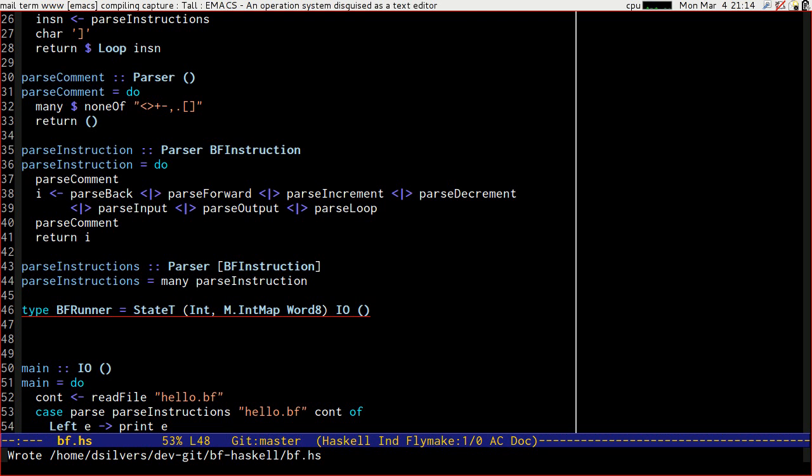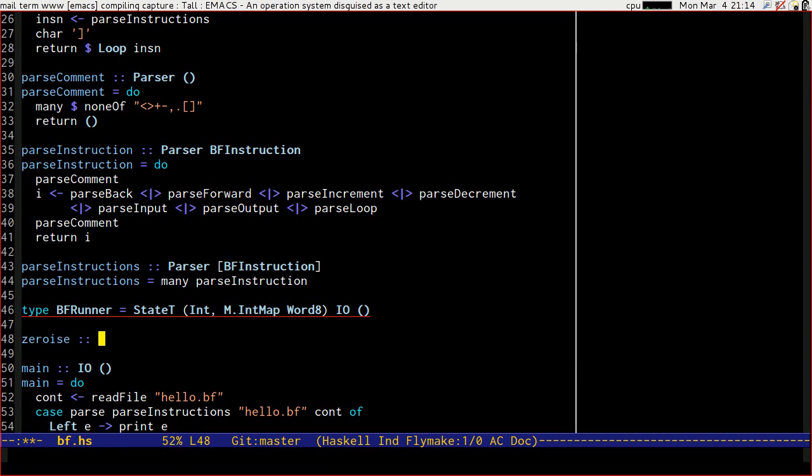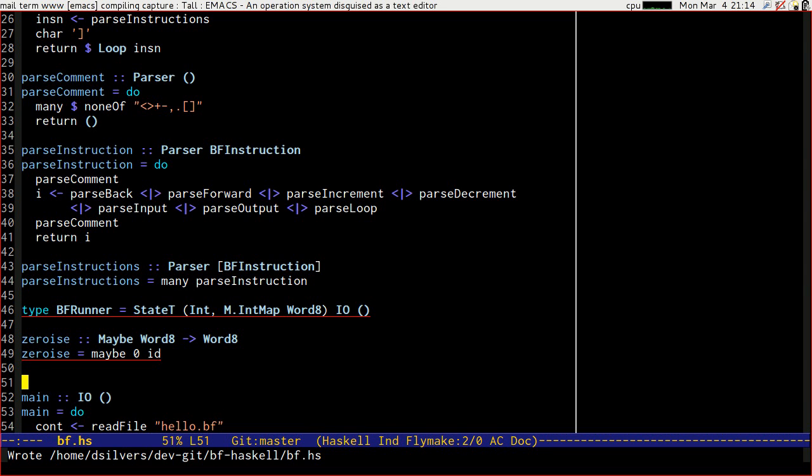Now we can basically go ahead and start to define our instructions, but one thing that strikes me is that the way we've written this, we're going to have to populate that intmap with every single possible value. I think a cheaper way of dealing with this is going to be to use the fact that when you look something up in a map, you get a maybe result, to have a little function that will take that maybe result and give us a zero if there was nothing in the tape at that point. So let's write a zeroize function that takes a maybe word8 and gives us a word8, and zeroize will simply be maybe 0 it. So we have that, and basically we have six instructions and a loop, and we should be able to run.